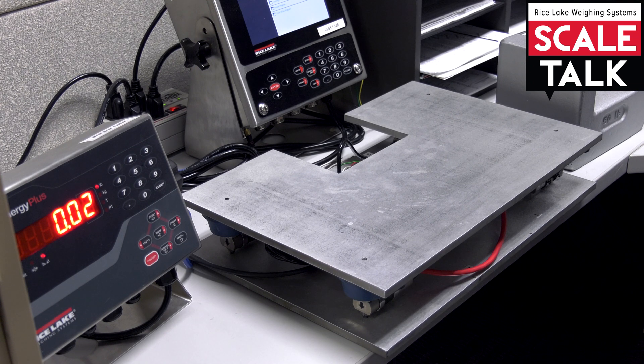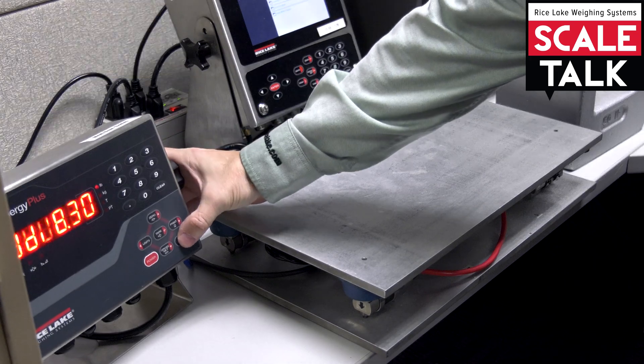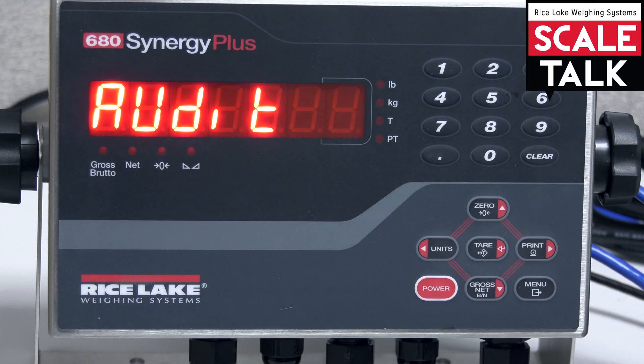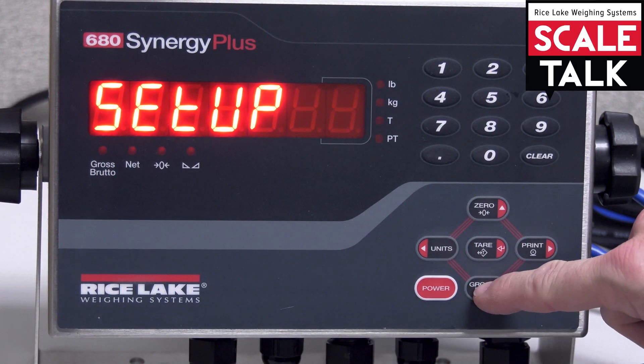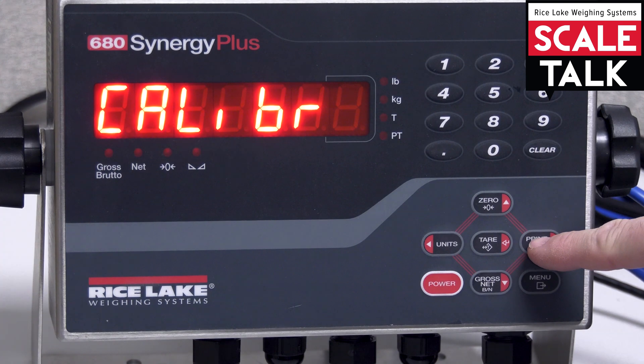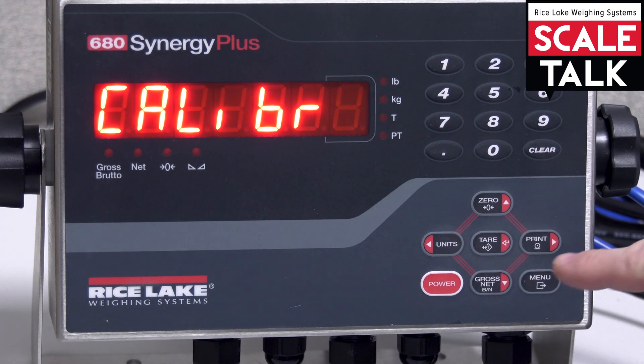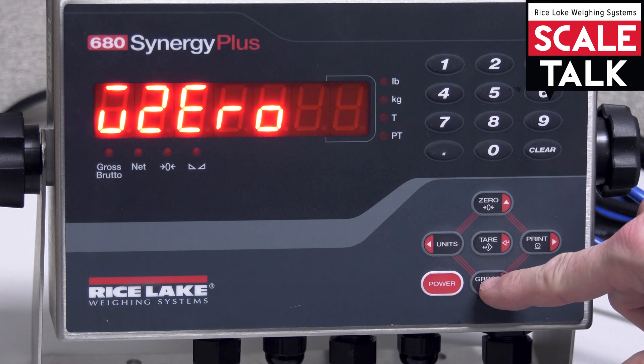We're going to start with a zero calibration, so I'm going to hop into the menu here quick. And I'm going to come over to calibration and this first step that I see is a W0.